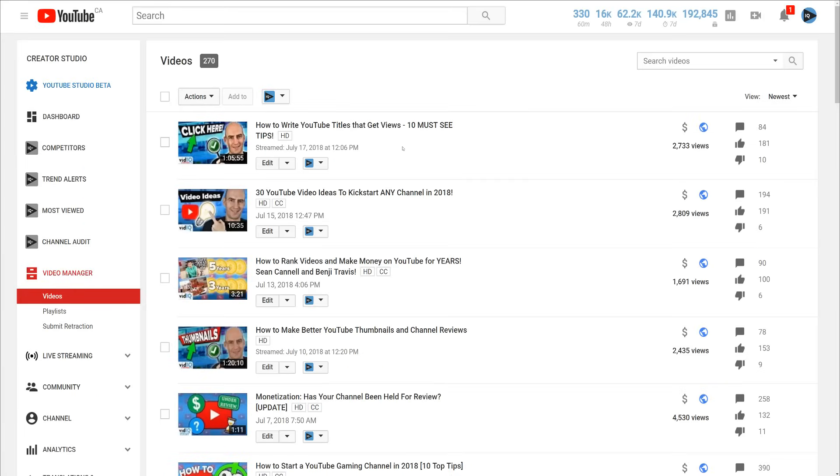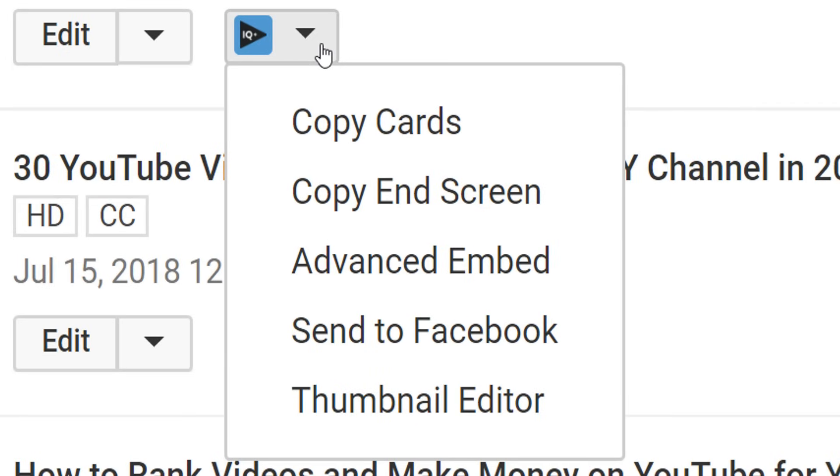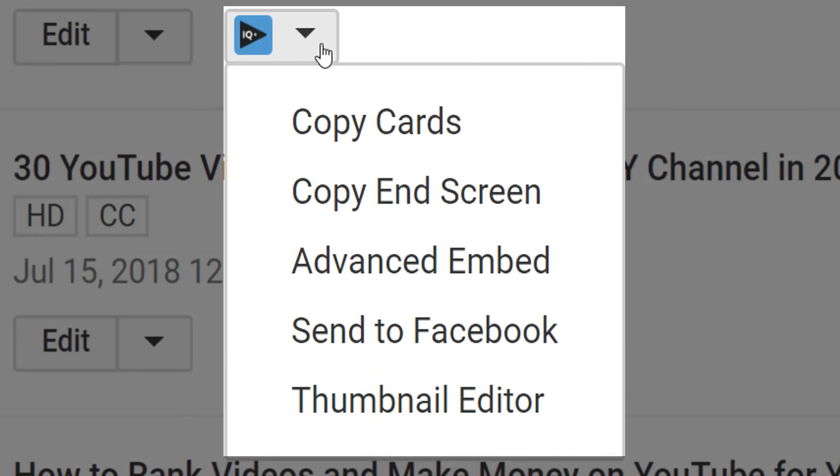The next thing to keep an eye out for is this vidIQ tool button. It does many different things on many different screens. For example, on the YouTube video manager page it allows you to copy cards, send the video to Facebook and more.